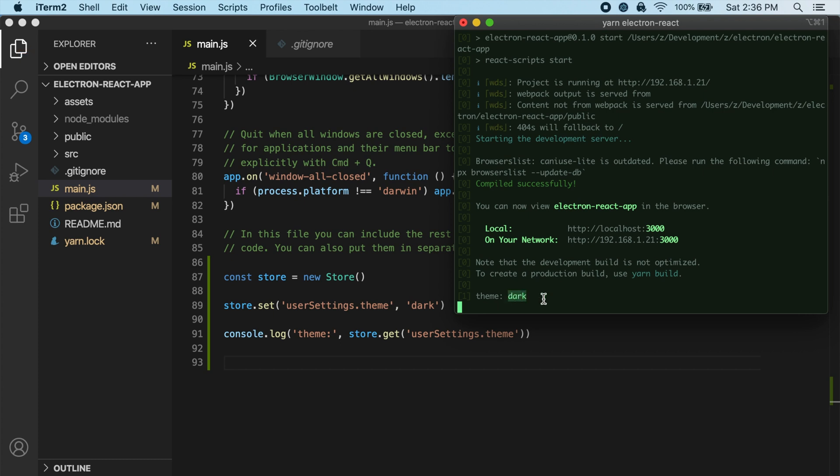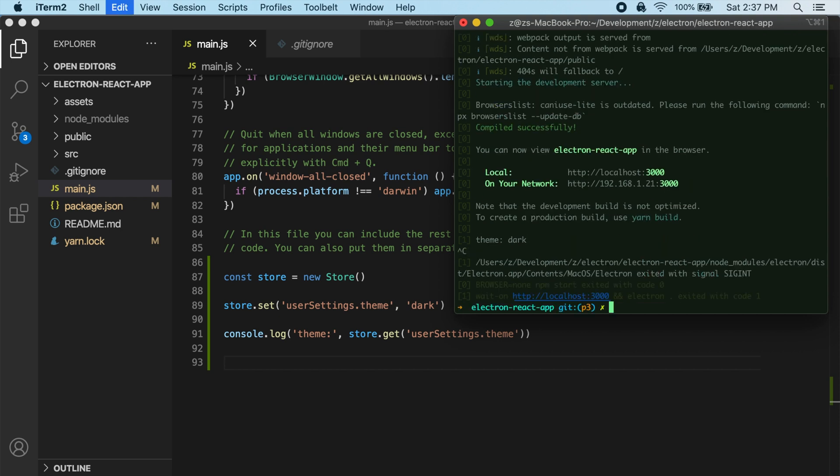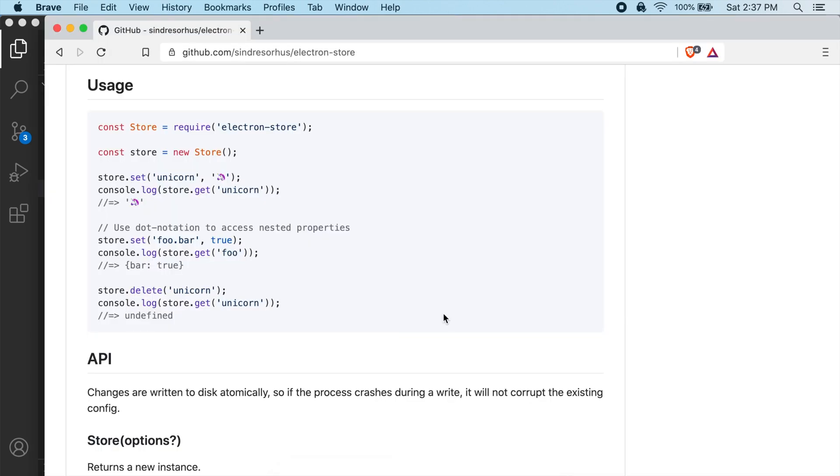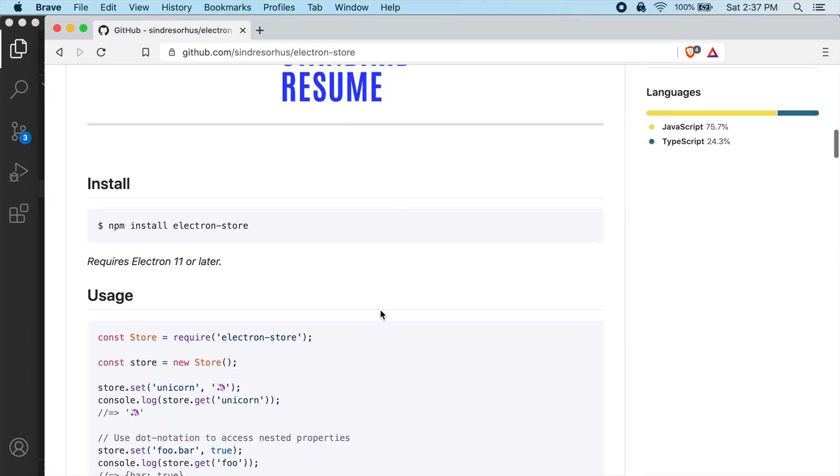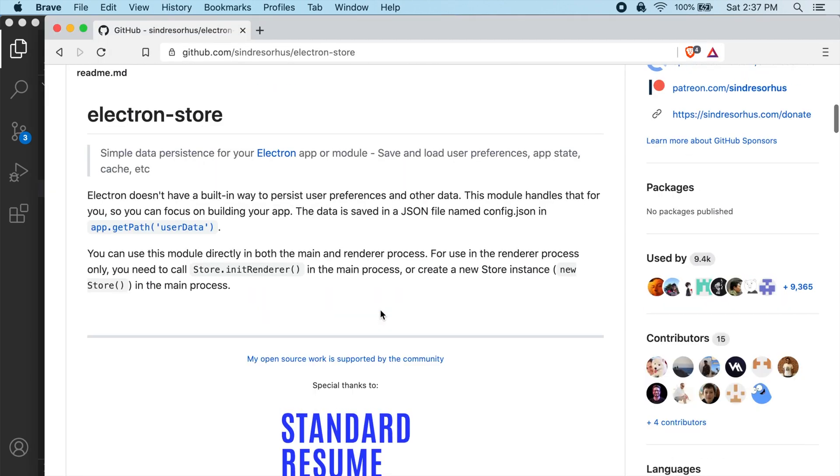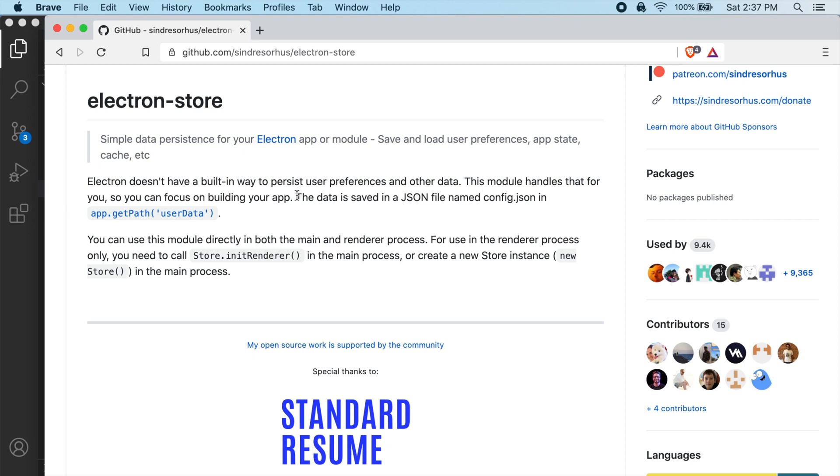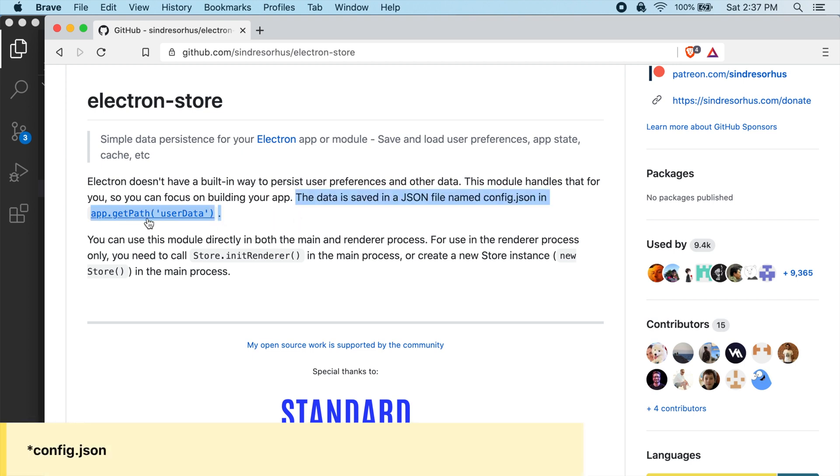And one thing you might be wondering is where's the data actually getting stored for this? So let's actually take a look at that. So if we jump back over to the readme for Electron Store, if you look back up here, we can see the data is saved in a JSON file named config.js in app.getPathUserData.